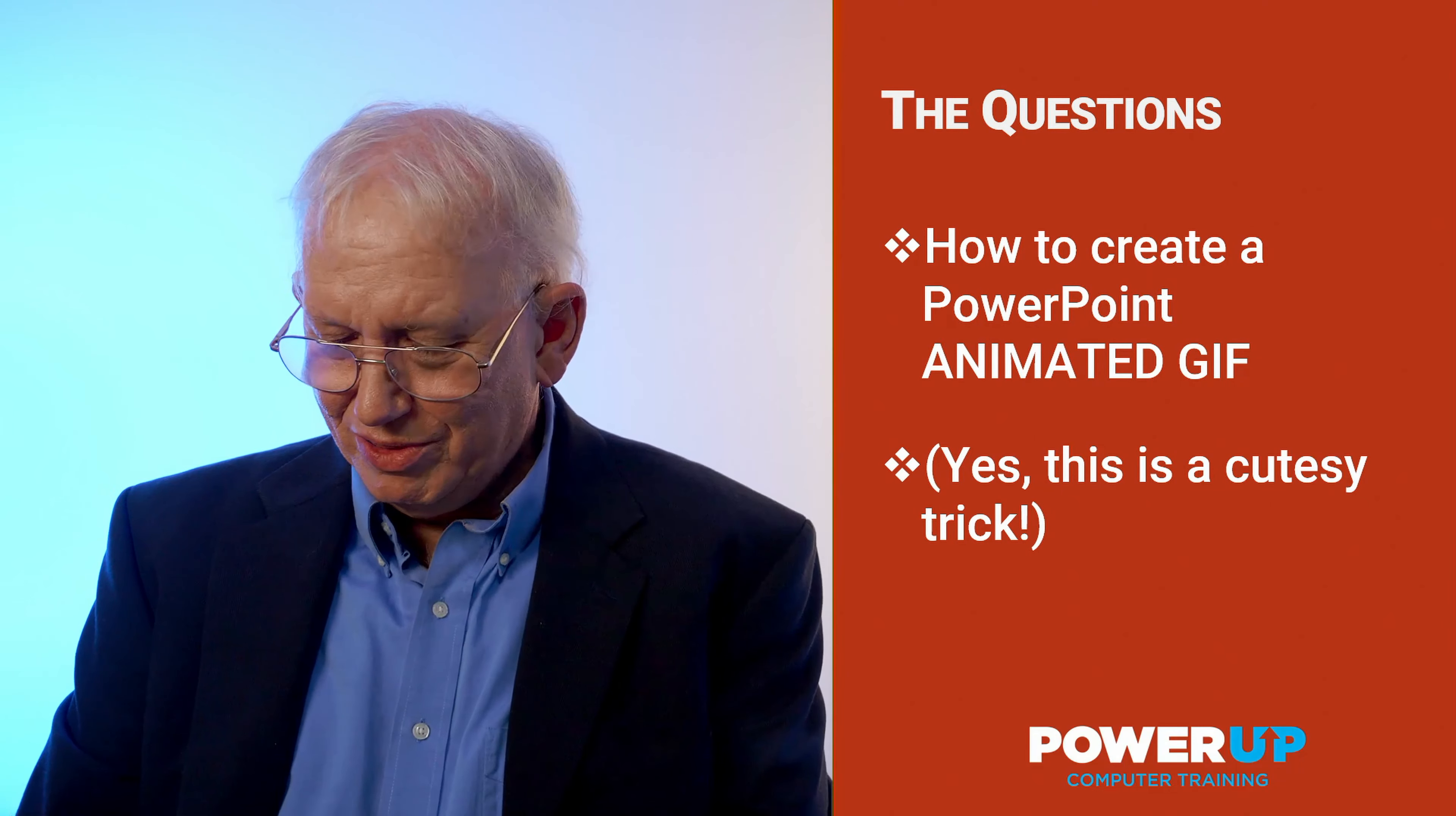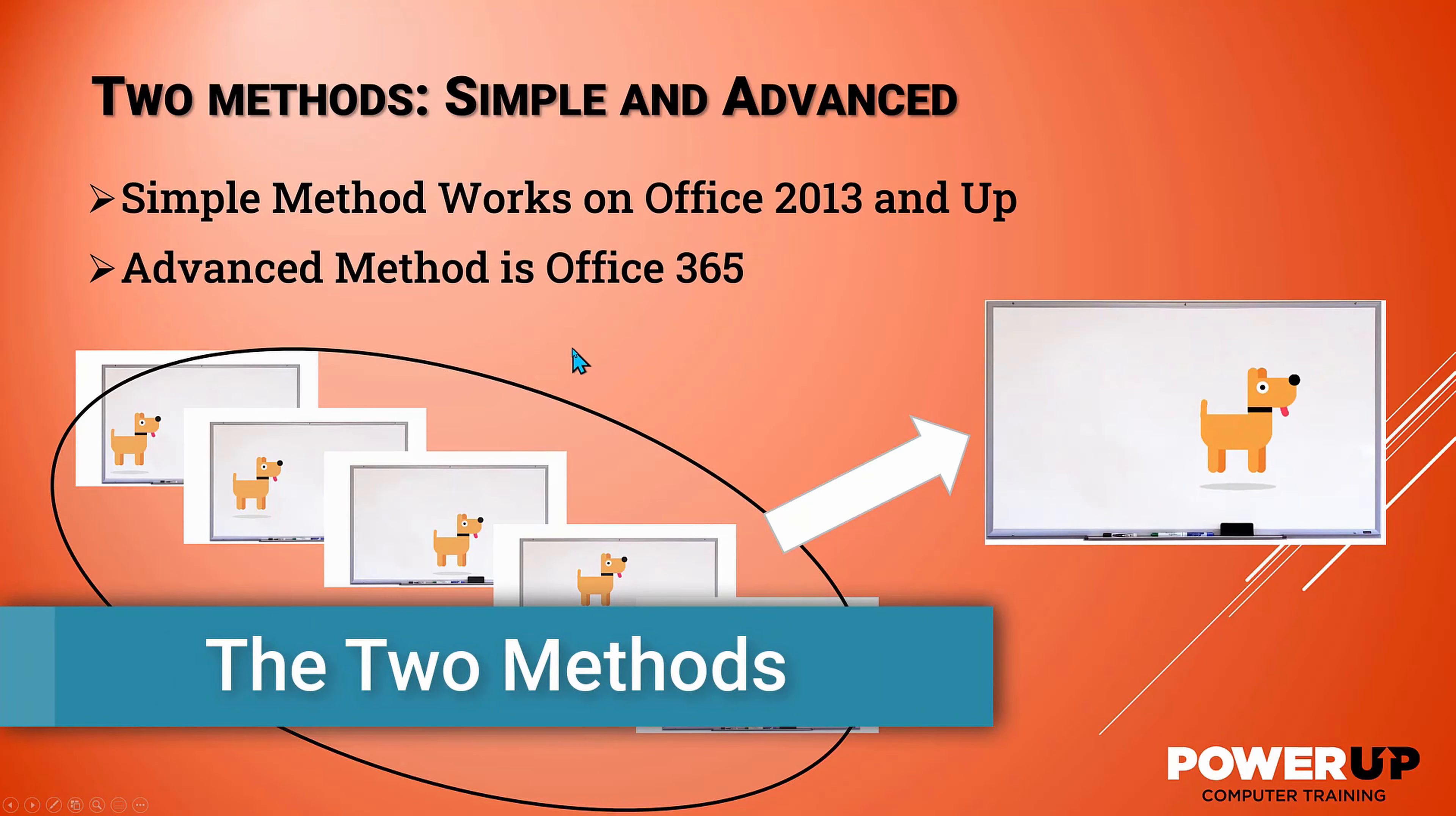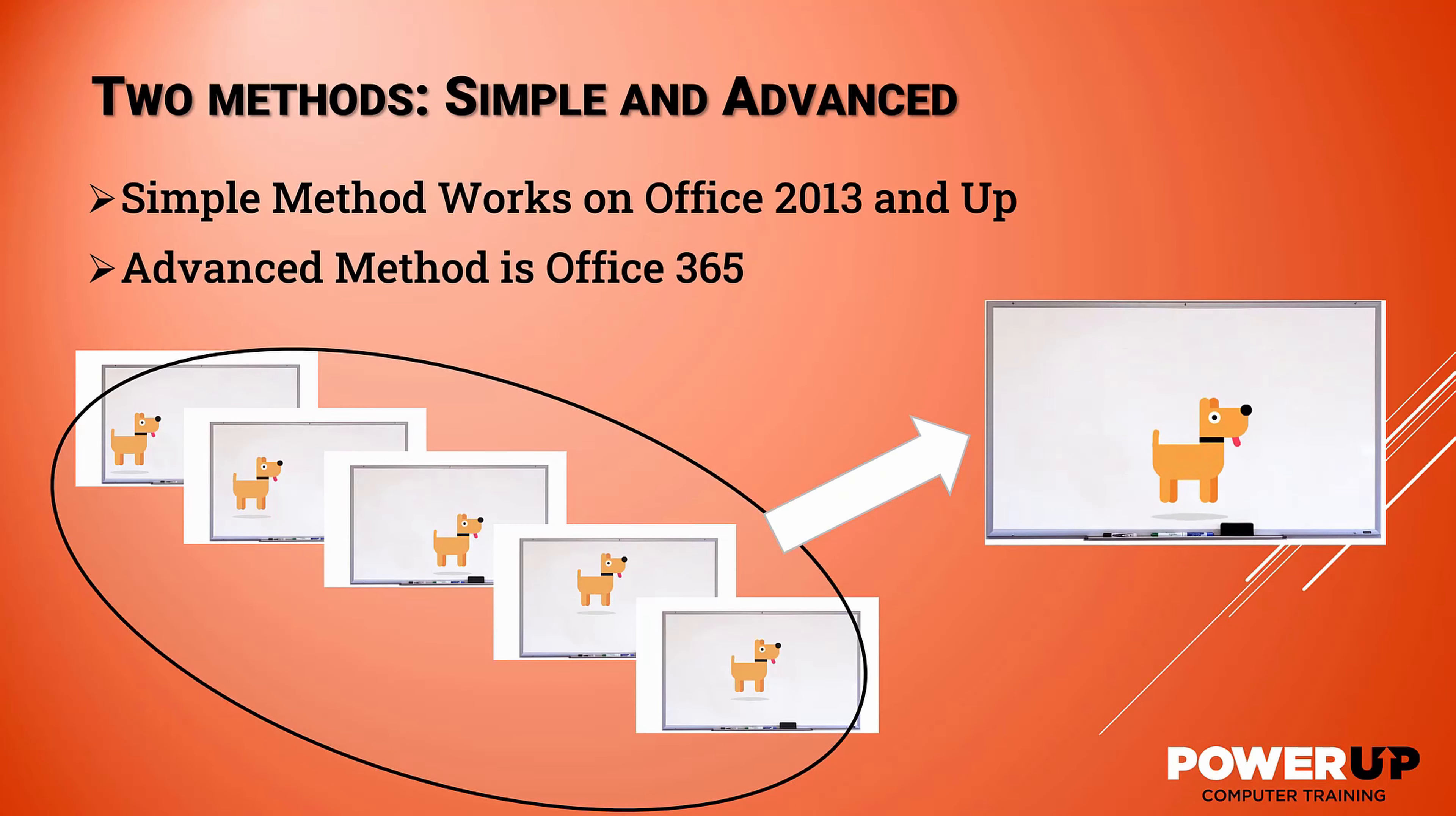An animated GIF will convert multiple slides into a single file that looks like it's moving. There are two techniques: simple and advanced.